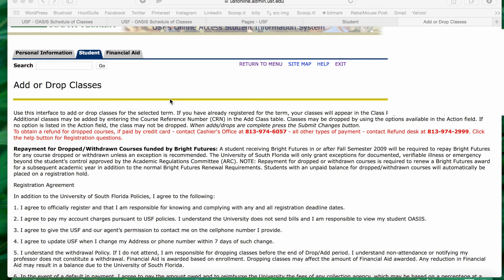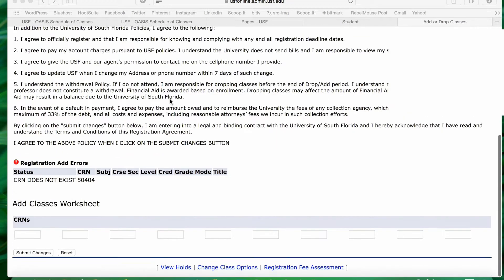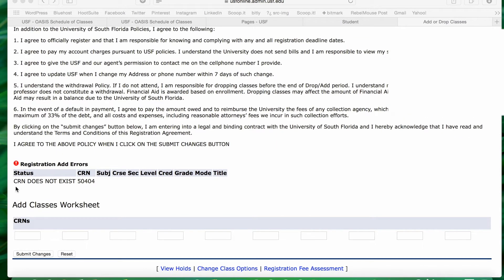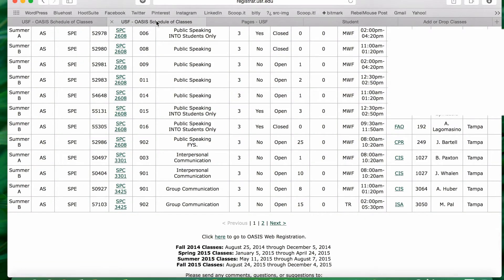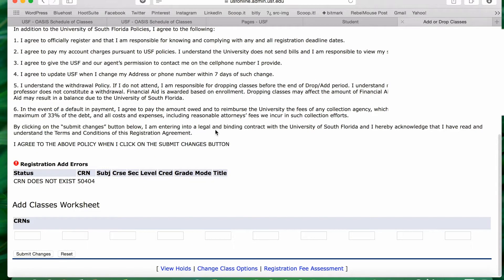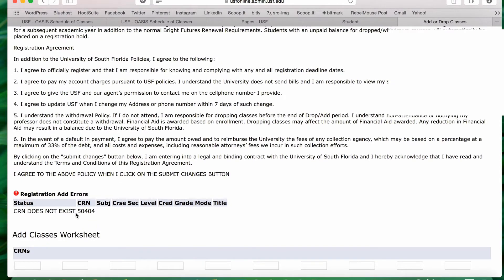This video is to help you when you're getting an error message in OASIS for CRN does not exist. Why are you getting this message? So as long as you're sure that this class actually does exist, it is open, it is a real class, you're getting this error message because you first haven't selected the term for that semester for that course.